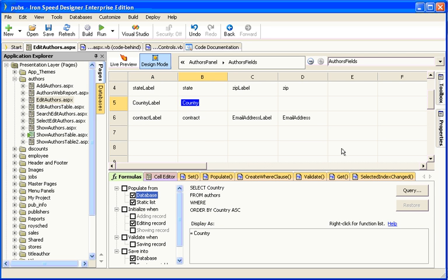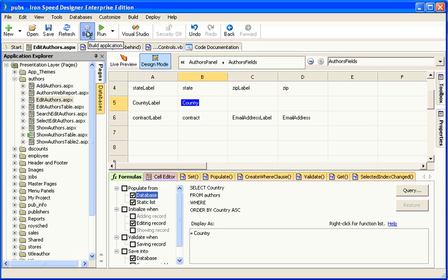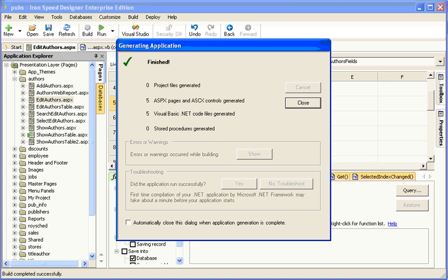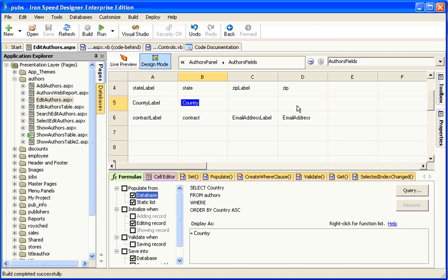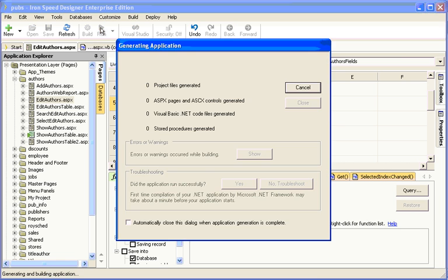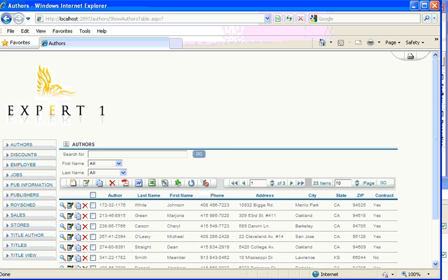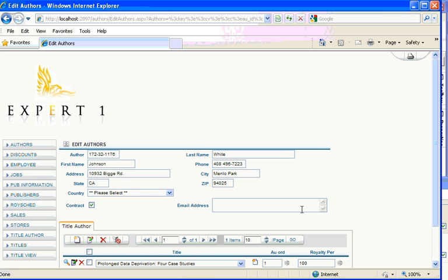And then, build and run the application. Once the application has been built, click on Run to run it. And now, when we go into Edit and Author, we can see our new columns.